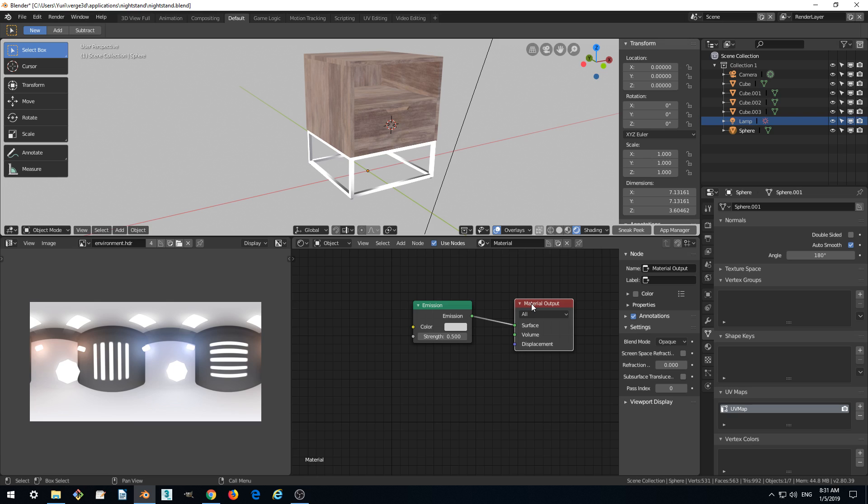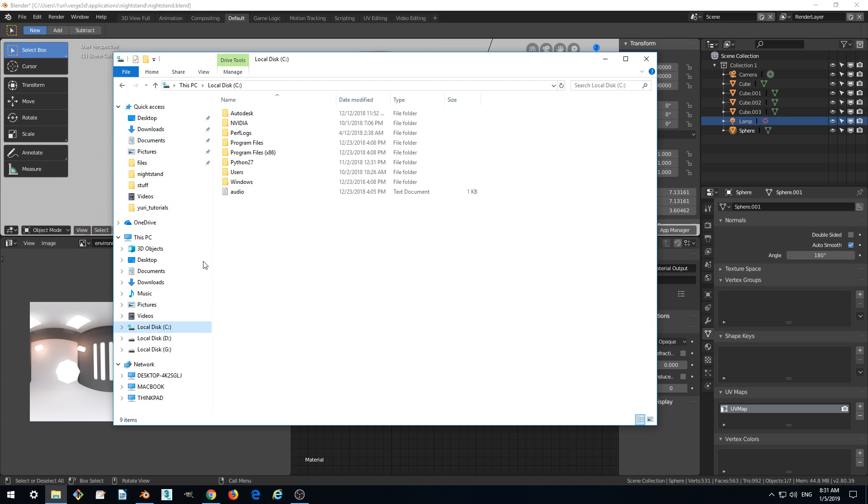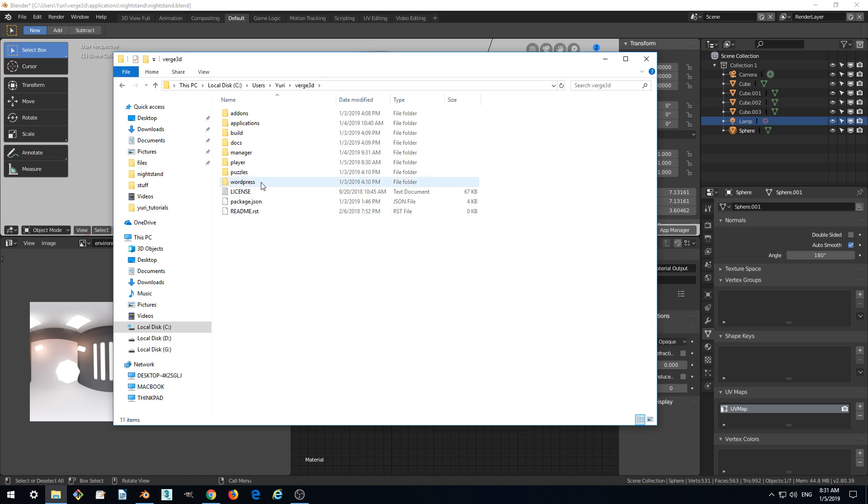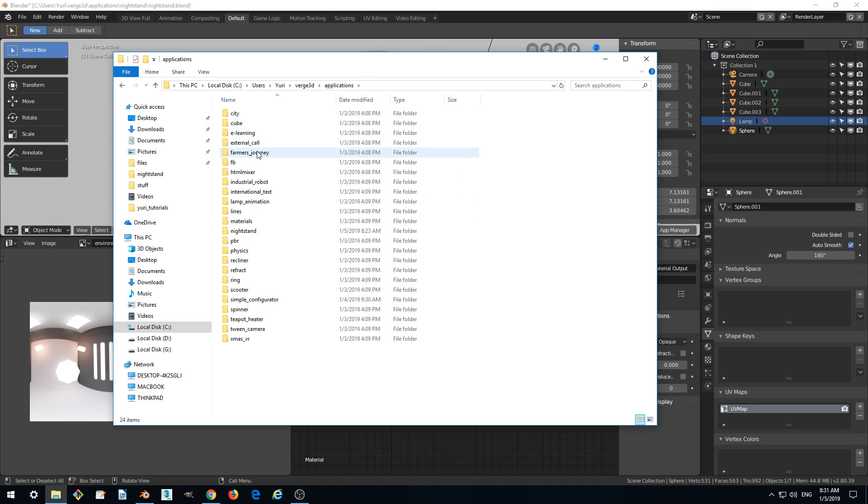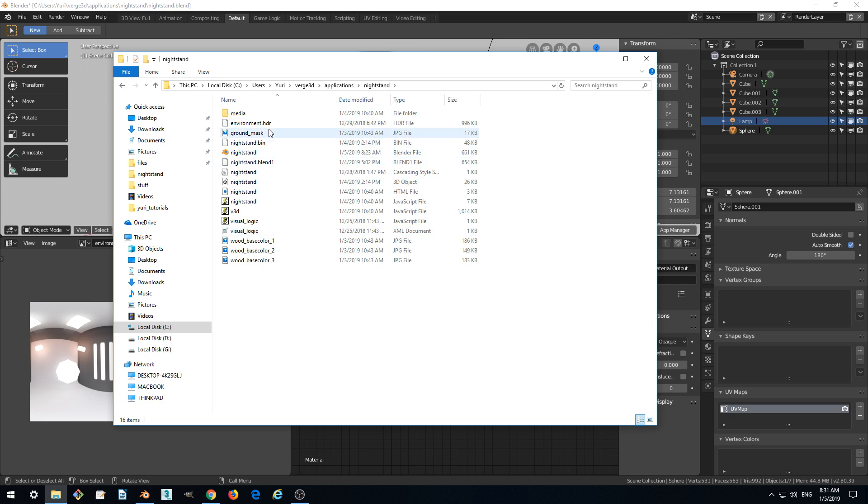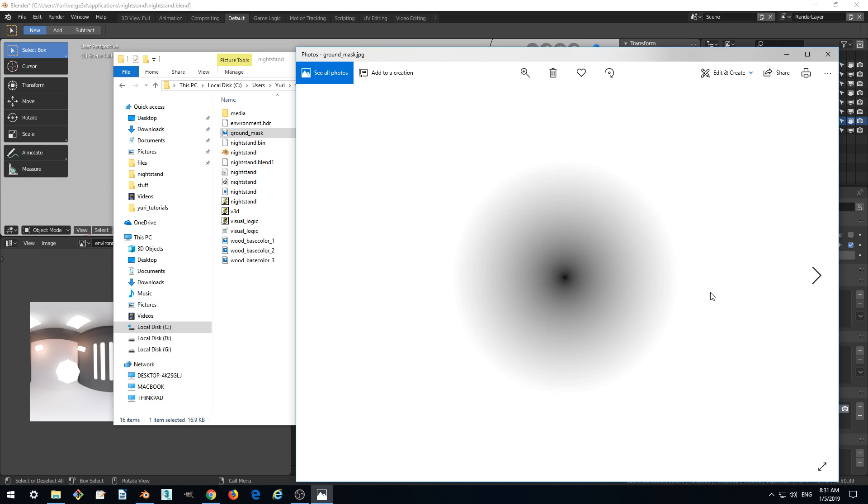And to solve this problem we can use our texture which we prepared but never used before. This is the mask. So let's find our mask. And the mask is currently residing in our nightstand folder, and it looks like this.